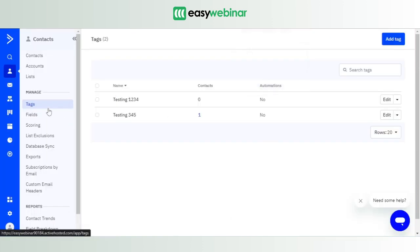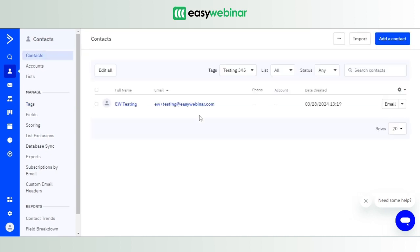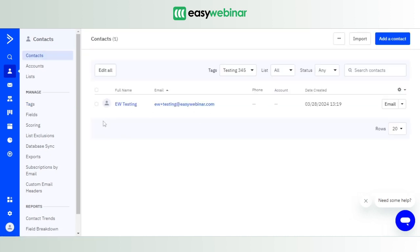If we move over to the Tags option in ActiveCampaign account, we see that in the Testing 345 tag there's a new contact which has come in. So you click on the contact and you see these are the testing credentials we used for signing up for the particular webinar. If you want to know